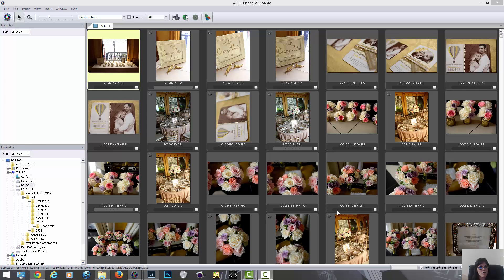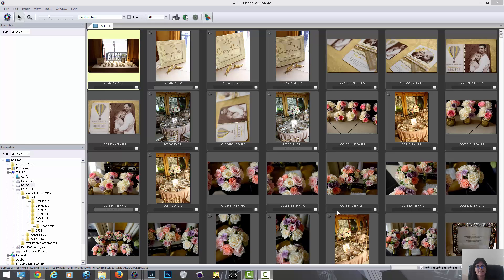Following along with our workflow series, I wanted to talk to you about culling. I know that a lot of photographers struggle with this - what do I keep and what don't I keep.